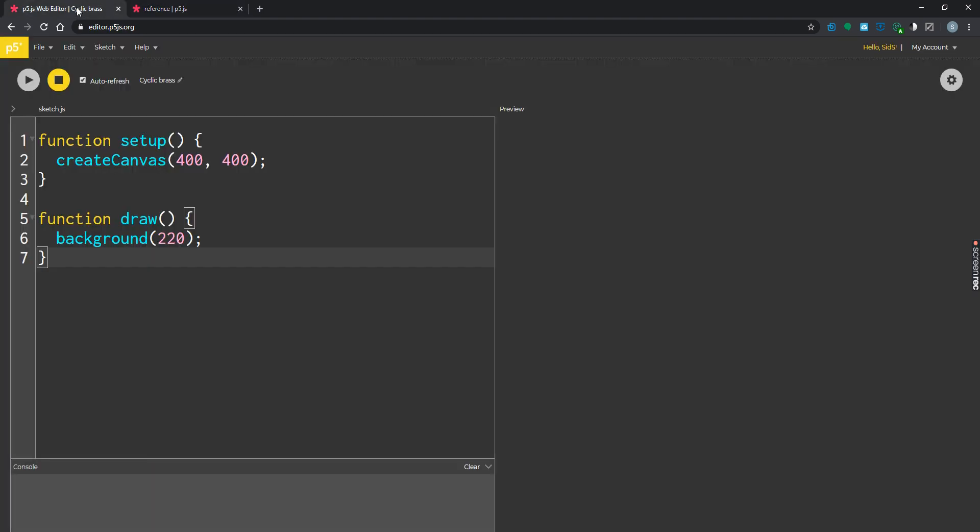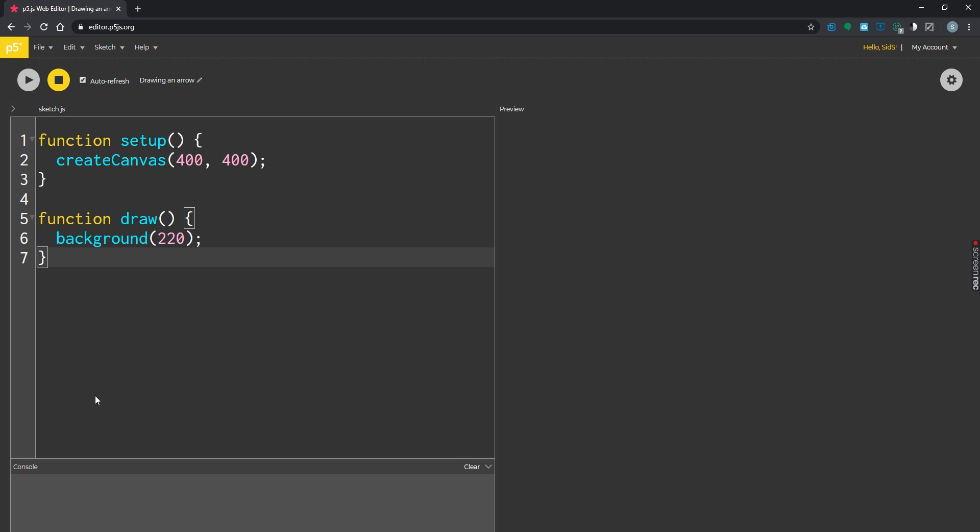Right now we're going to come here. Let's rename this, we're going to call this thing drawing an arrow. Drawing an arrow is something you really want to learn how to do. It's a 2D shape. The vertex function is used to define each pair of x and y coordinates for the shape, and then we're also going to be using the end shape function to signal that the shape is finished.